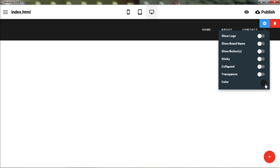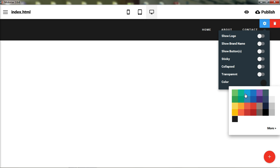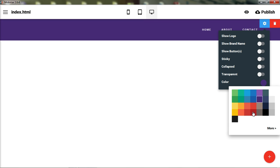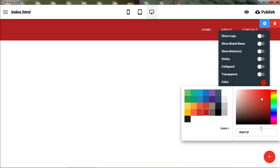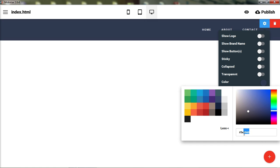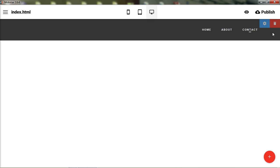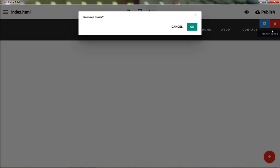You can easily toggle transparency on or off, and you can change the background color very easily. Whenever you see the color palette, there's also an option to choose other colors — you can browse through colors or enter a hexadecimal color code to get an exact match.